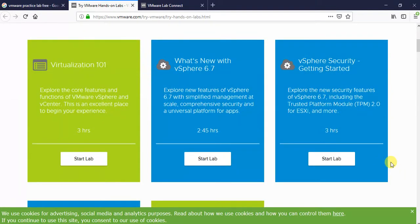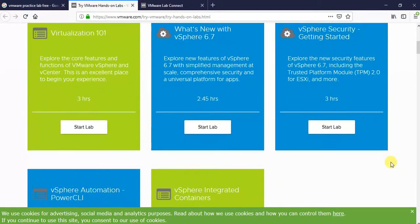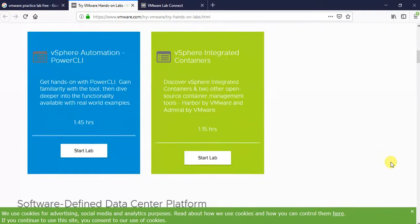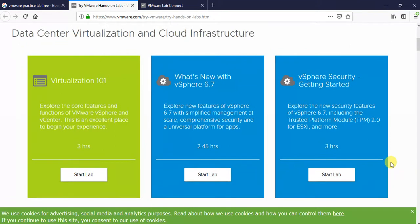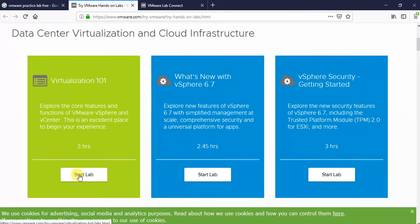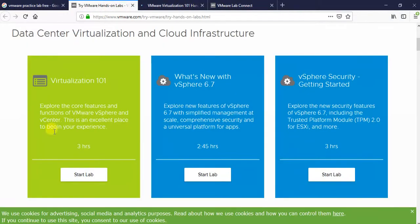There are a lot of materials available here, and the lab is also available. I am scrolling through the VMware lab section. This session will have 3 hours of time. If you are not able to complete this section within 3 hours, the time can be extended for another 1 hour.